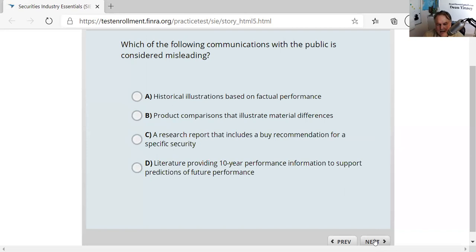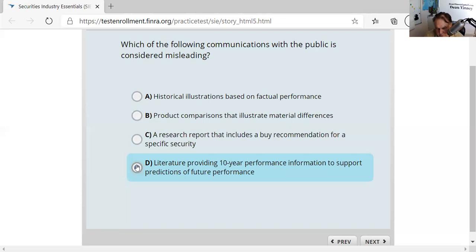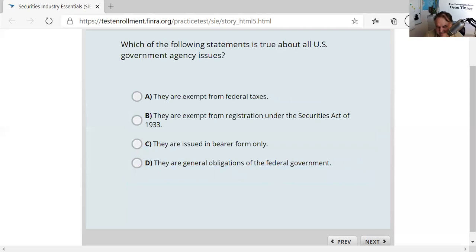Question thirty-five: what communication is considered misleading? You must always say past performance is not indicative of future results. Never predict future performance — your crystal ball is broken, all you can speak to is the past. Anytime you start predicting future performance, you're going to be in trouble.